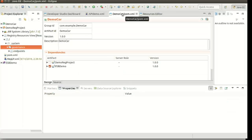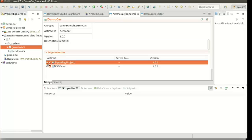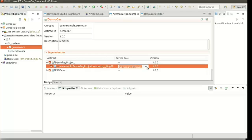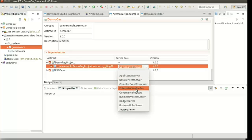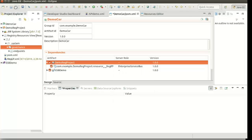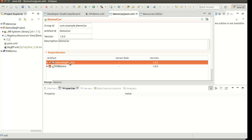Now I am going back to the composite application project I created. You can see there's a new project — this is the one we created as the registry resources project. I am going to include the registry resources project in the composite application project. Simply, I have to click on this checkbox. One important thing here: you can see the default server role of the registry resource is governance registry. I have to change this to enterprise service bus and save. Okay, now we created an API as an ESB artifact, and also we created another endpoint as a registry resource, and also we created a composite application including both.